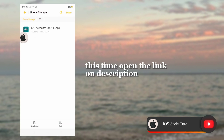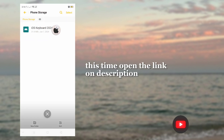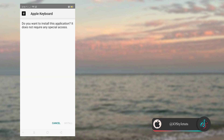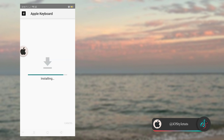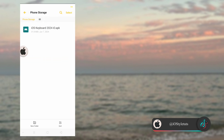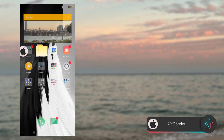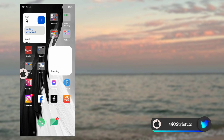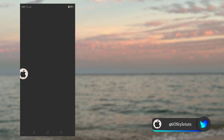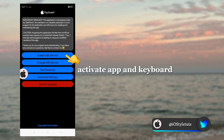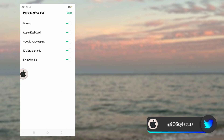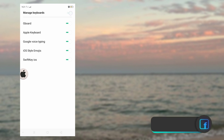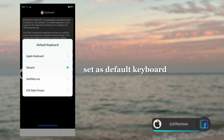Open the link in the description. Download and install this app. Now open the app. Activate the app and keyboard. Set it as the default keyboard.